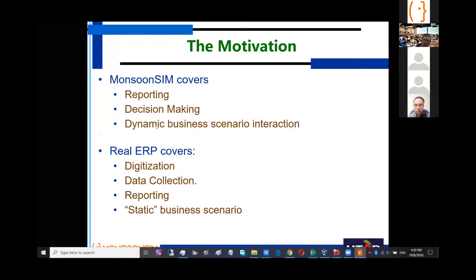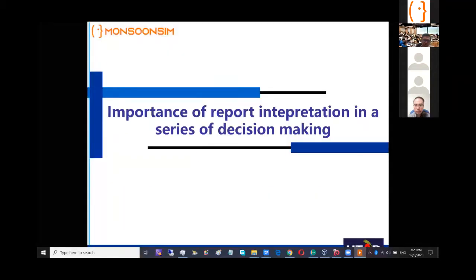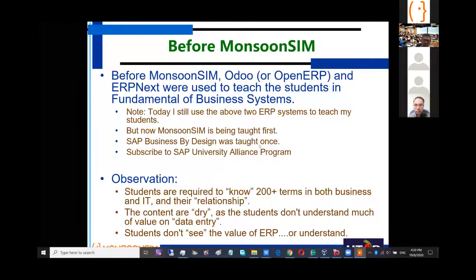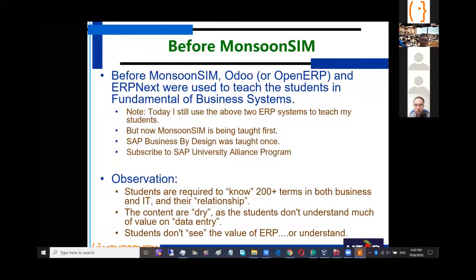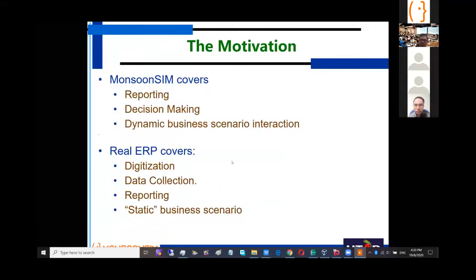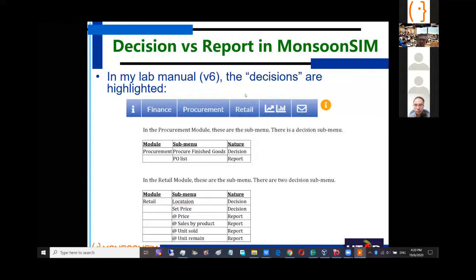This is very important for decision making, because a lot of students — and even my lecturers — know that even Michigan State University in their master program faces this issue. Both of us almost face the same challenge: how to teach this thing with MonsoonSim, highlighting which one is reporting and which one is decision making. This has to be highlighted to students. When you make decisions, you have to know what your objective is. This is a series of integrated skills — you start with your objective, then look at KPI and the metrics, which are the business objectives of the game.